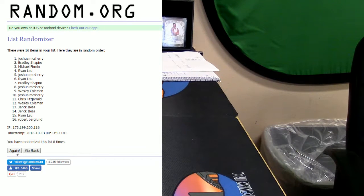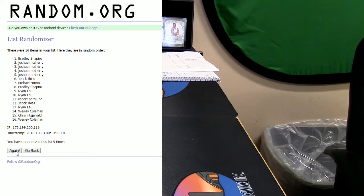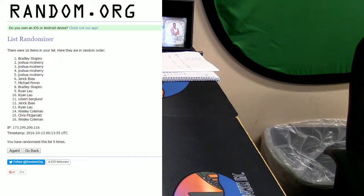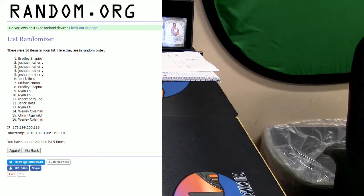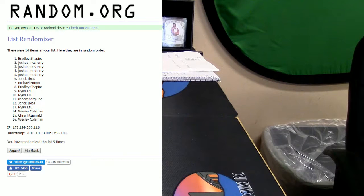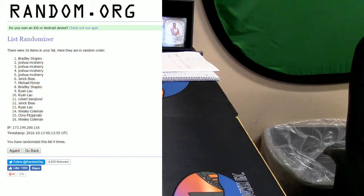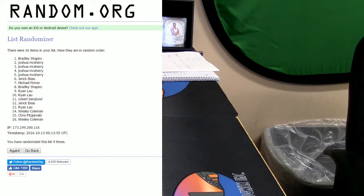One more time. And there you go. Congratulations Bradley. You have gotten a spot, sir. Congrats.